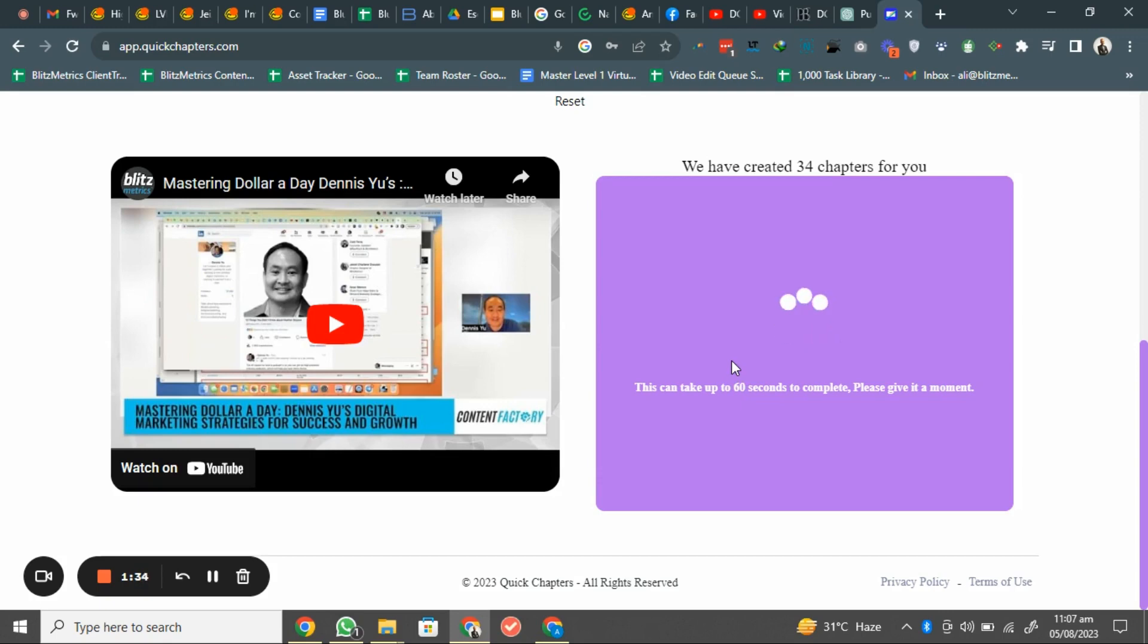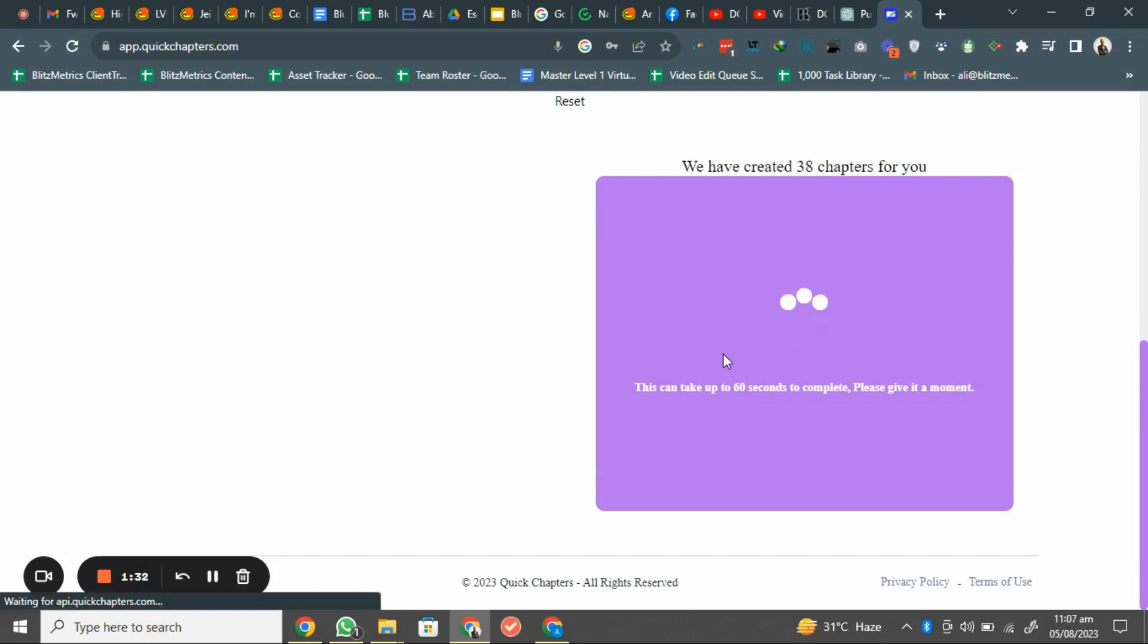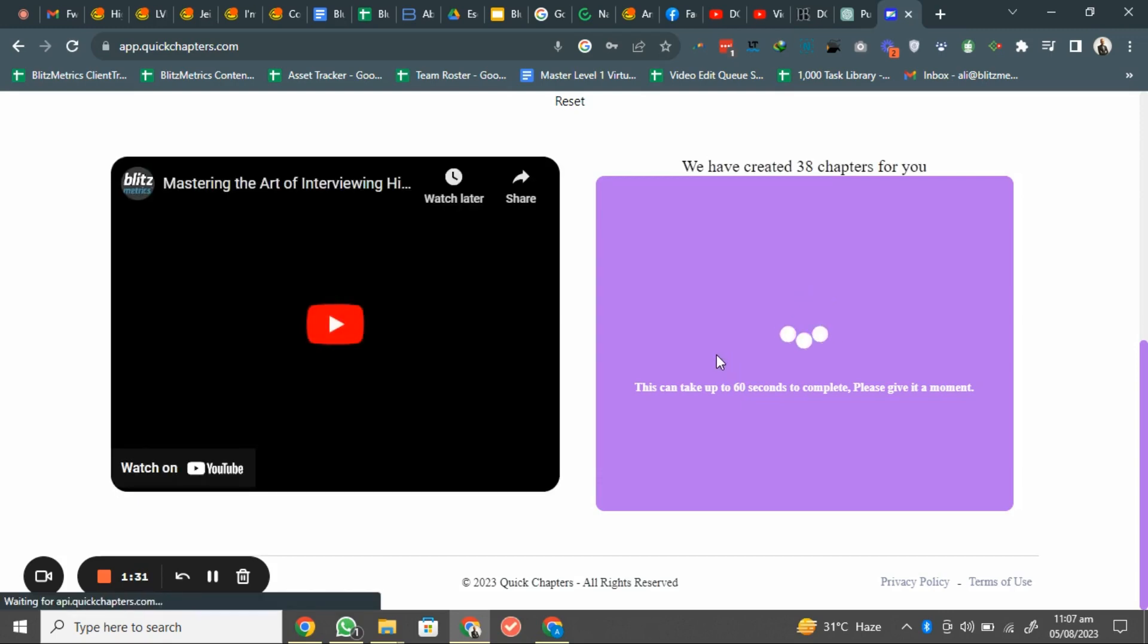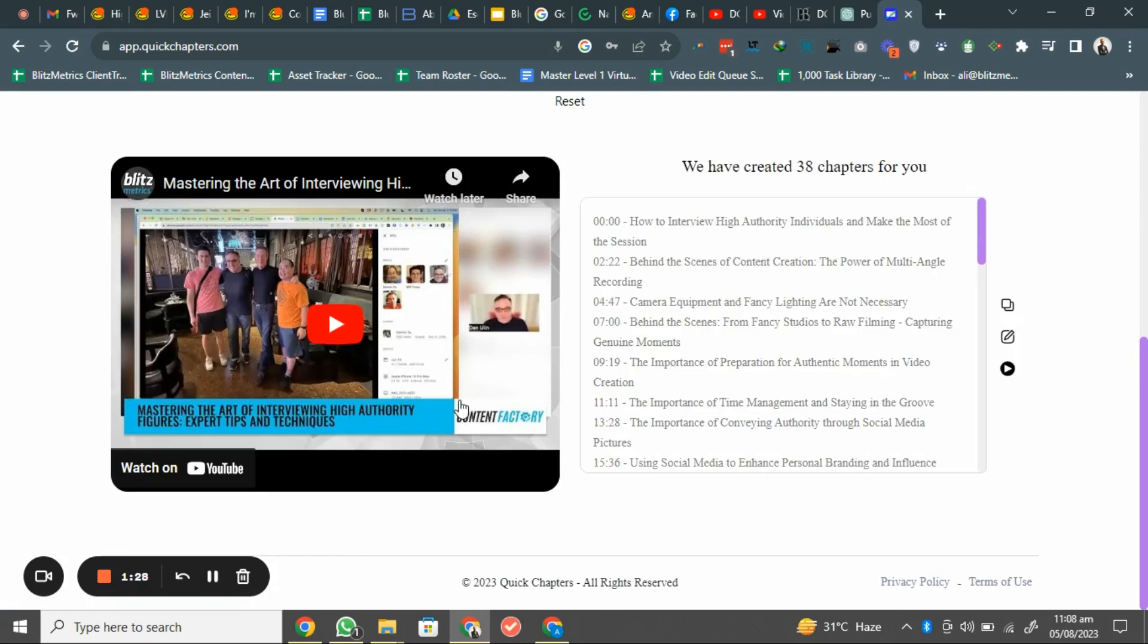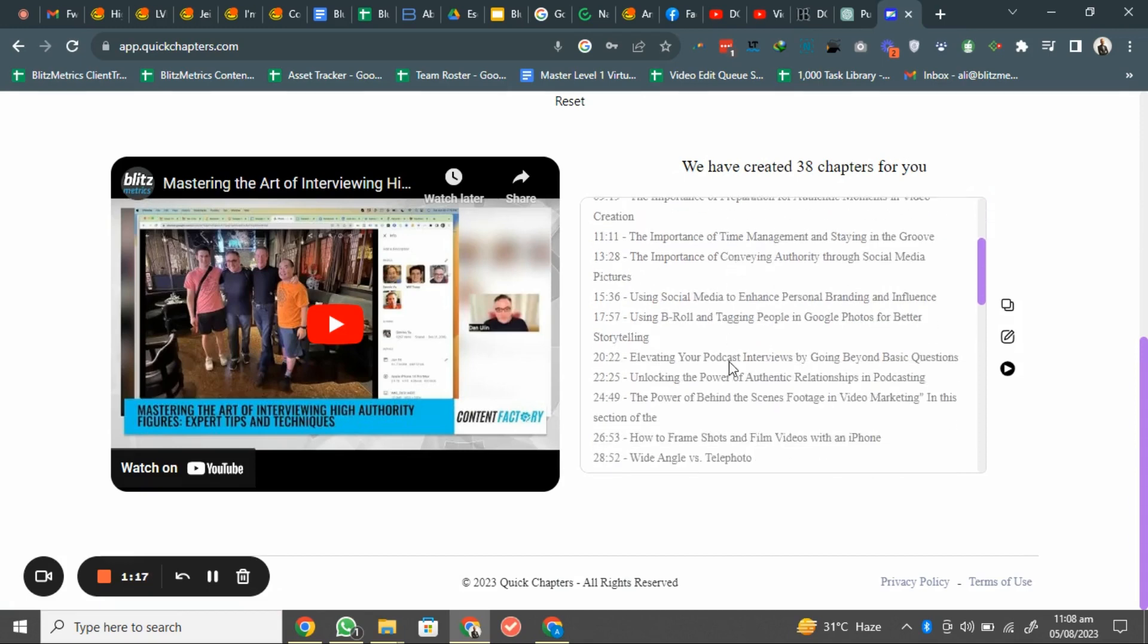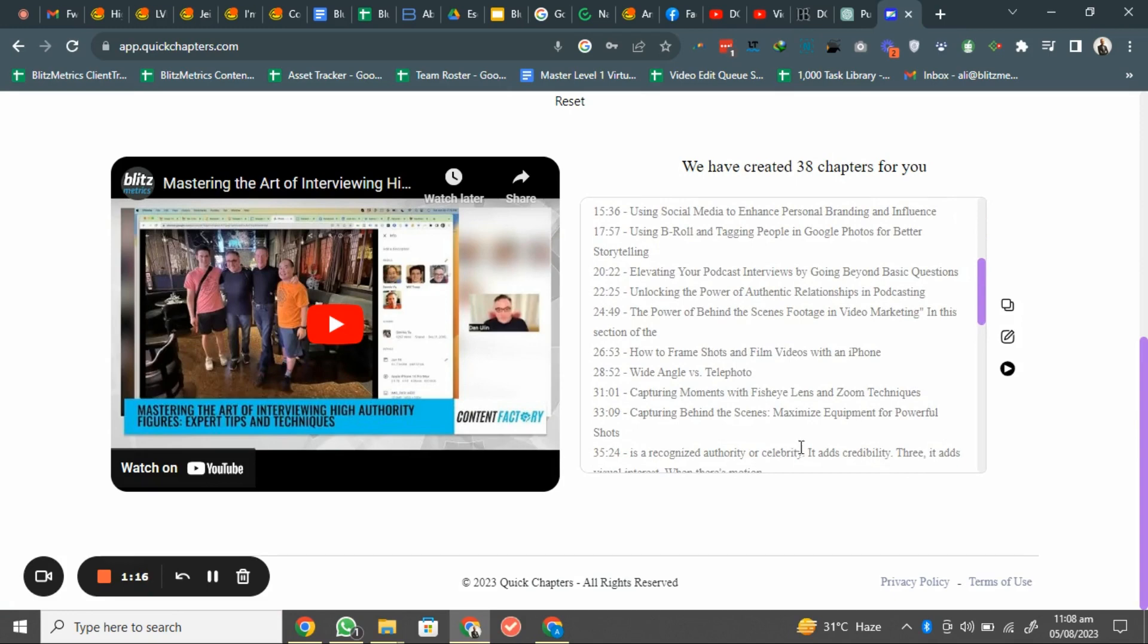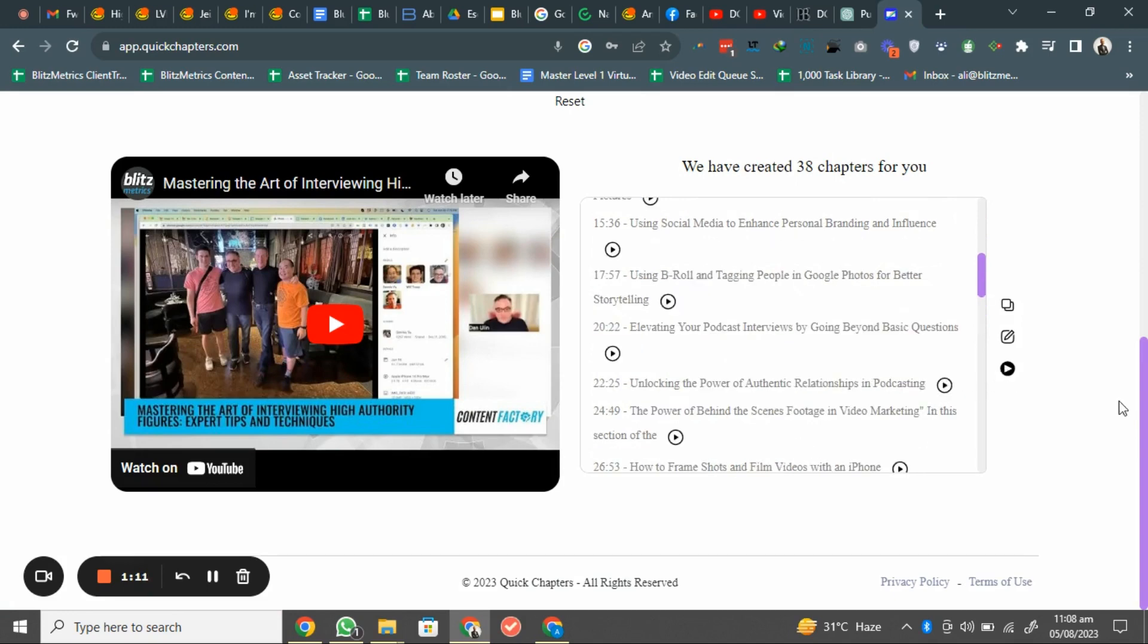Okay, so this time it's analyzed the video and it gave me the timestamp. For example, how to interview high authority individuals and make the most of the session. So it is accurate. For example, if you just want to see any of your timestamps how it performed, you will just click on here and you can just start it from here.